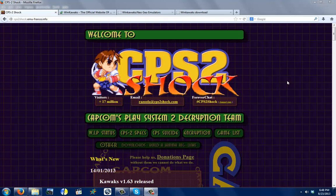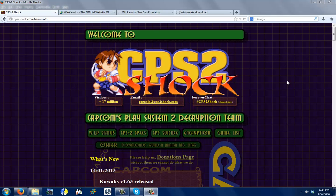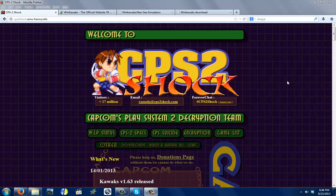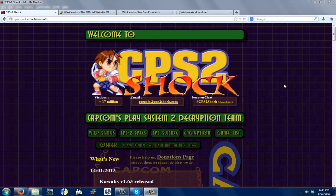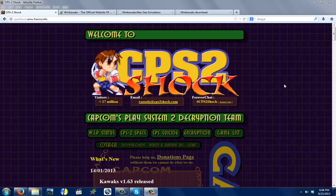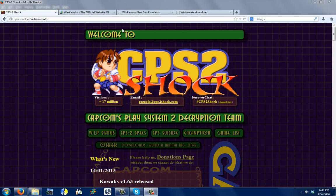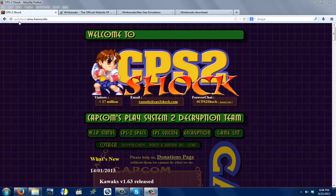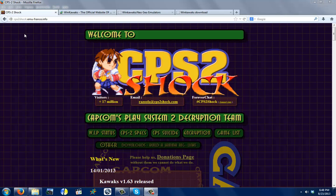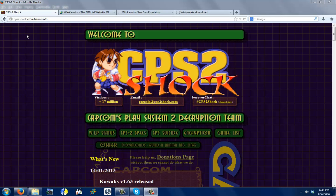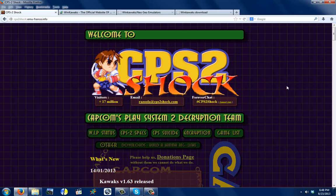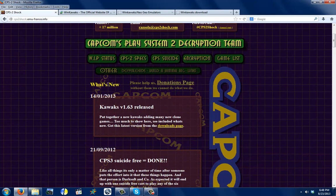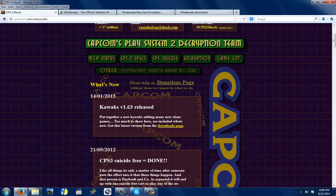Now, this does not work with all games, unfortunately, because the emulator only supports certain ones. The emulator I'm going to use for this video is Coax, or WinCoax. You can get it on the official website, cps2shock.emu-france.info. This is what it looks like, and you will see here on the What's New release, Coax 1.63. That's the latest one.